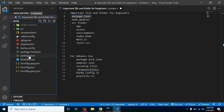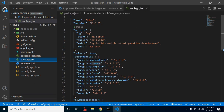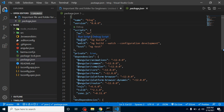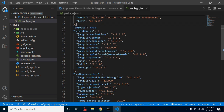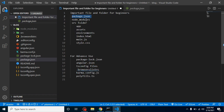This file carries your project name, version, and commands like start, build, watch, and test. It also contains the dependencies as well as dev dependencies of your application.